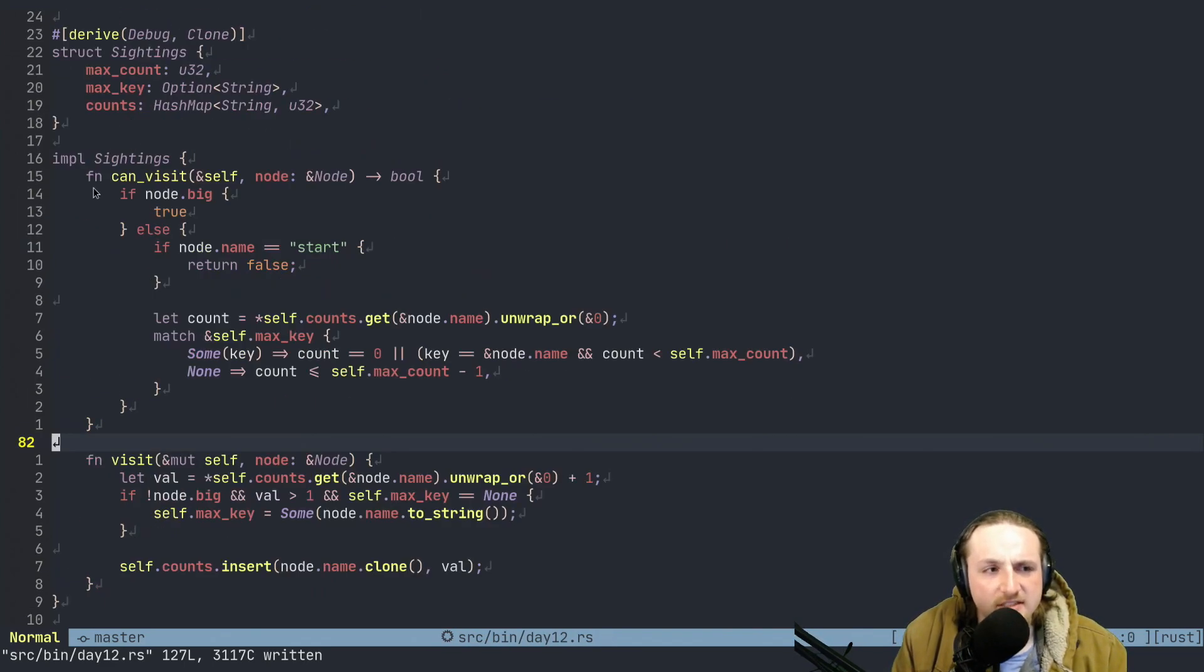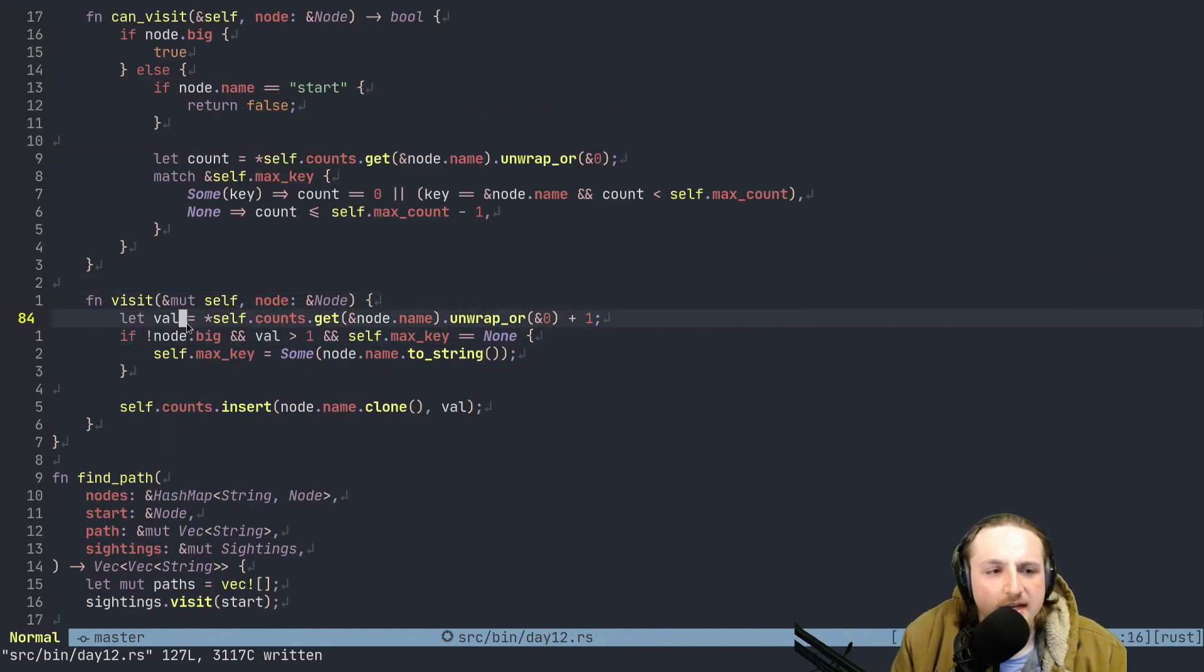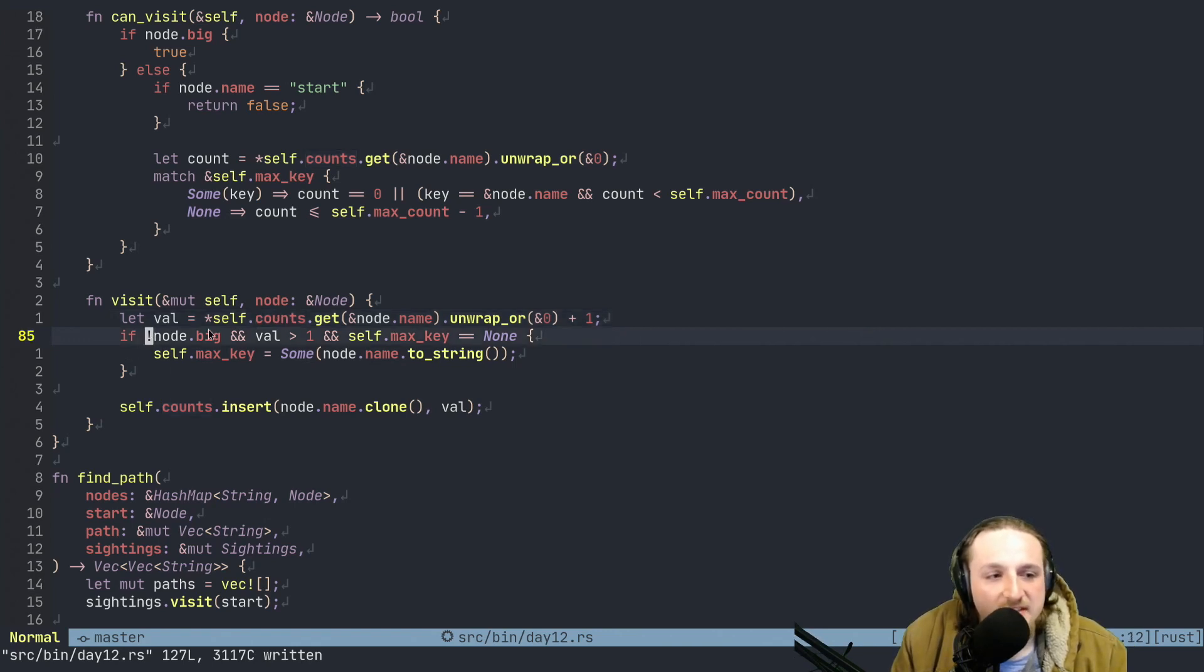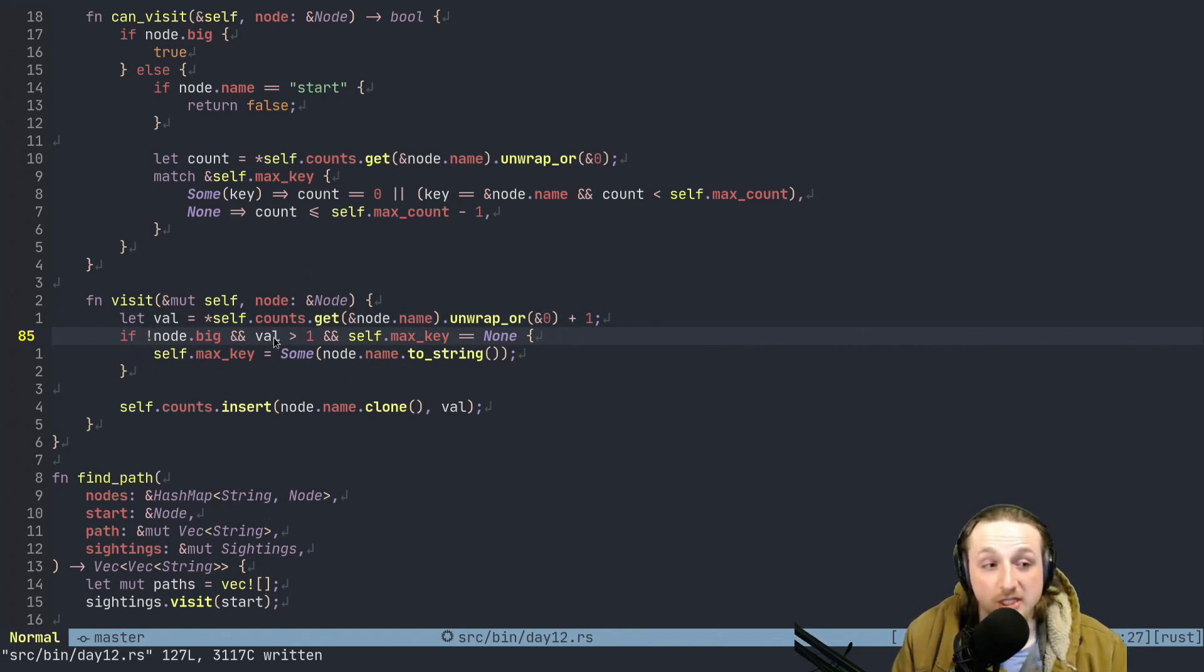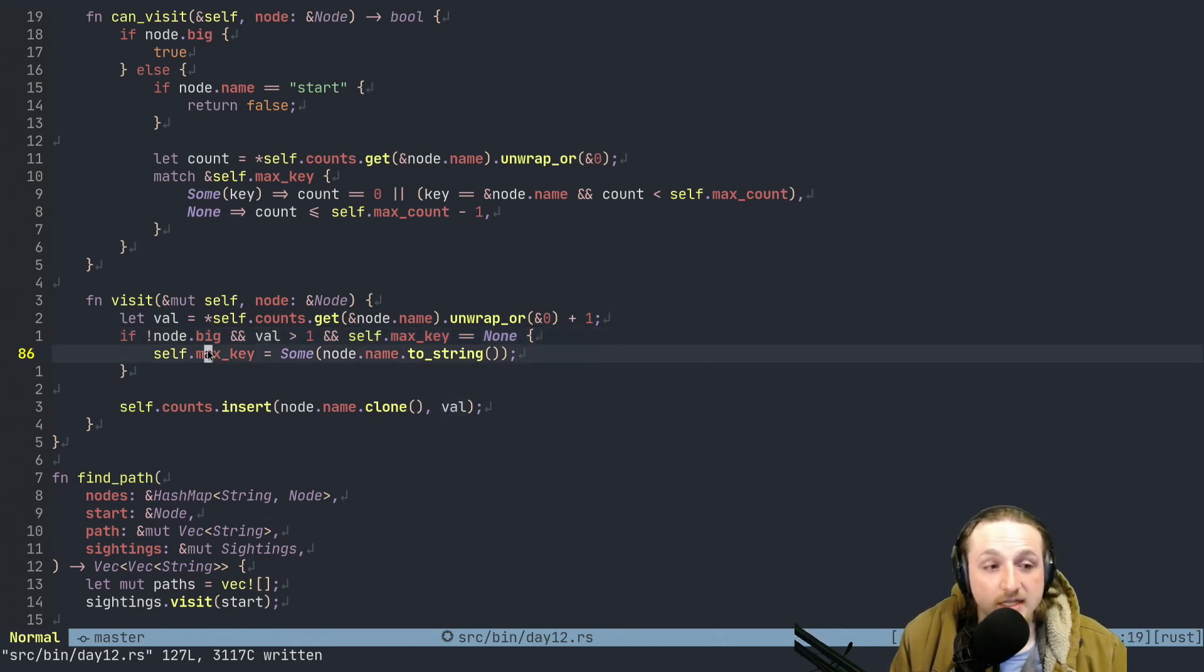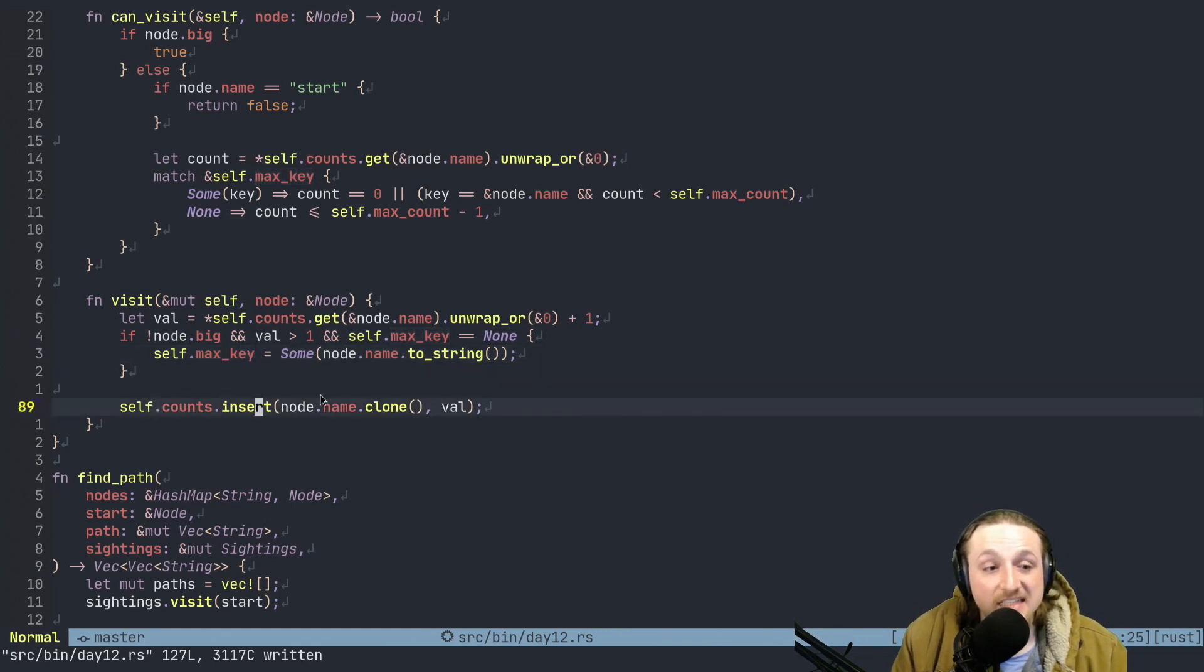We probably could have used default and impl default, things like that. But we just didn't on this one. Cause I was trying to think of ways that we could actually solve the problem. And then we need to connect a node, which pretty much just means, okay, we're going to get the left and the right side, and we're going to add the corresponding connections there.